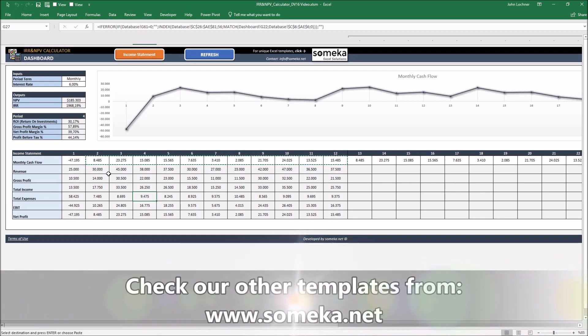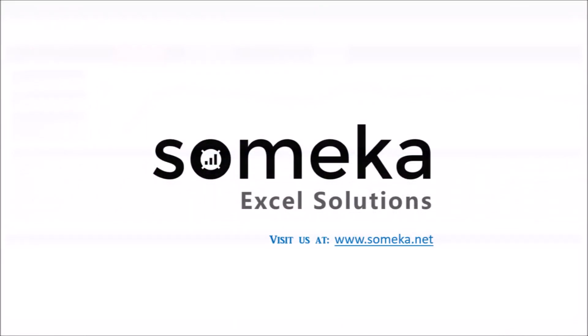Thanks for watching and don't forget to check our other templates at www.Someka.net.